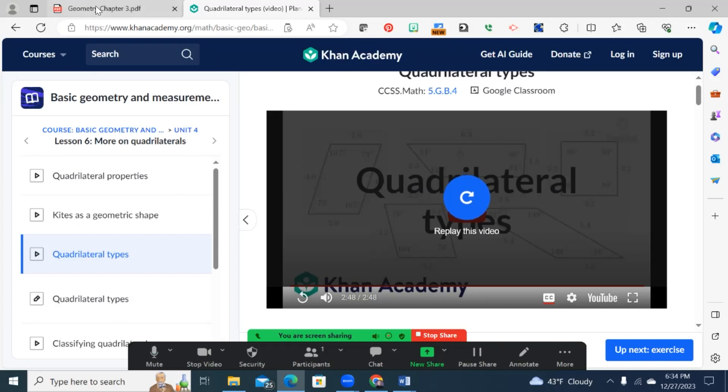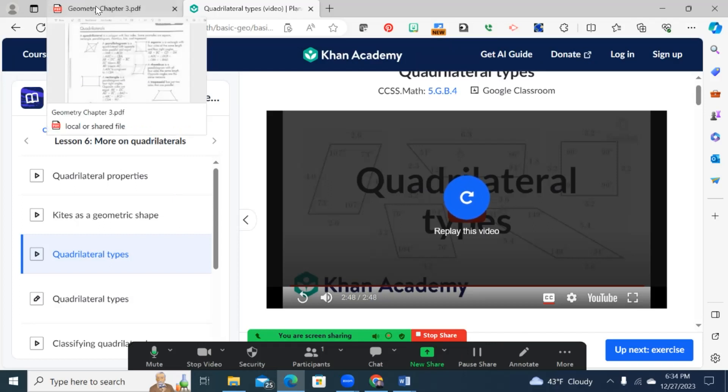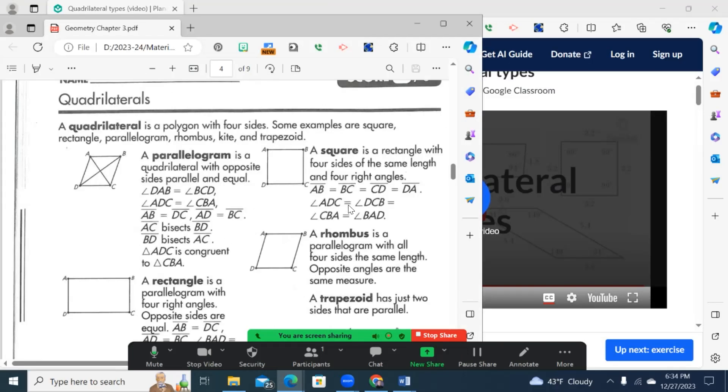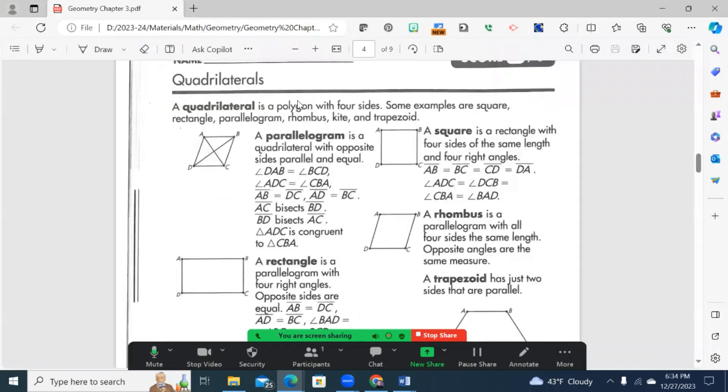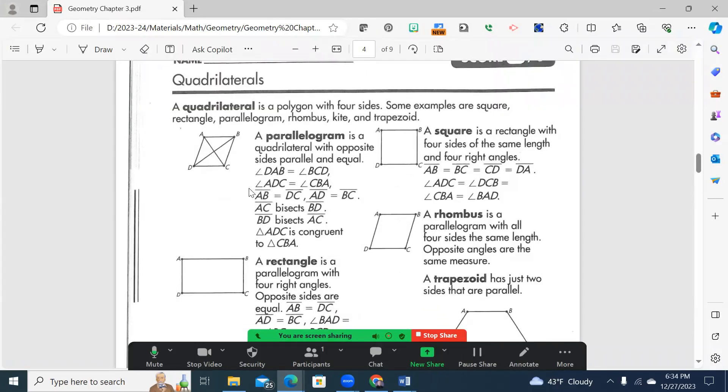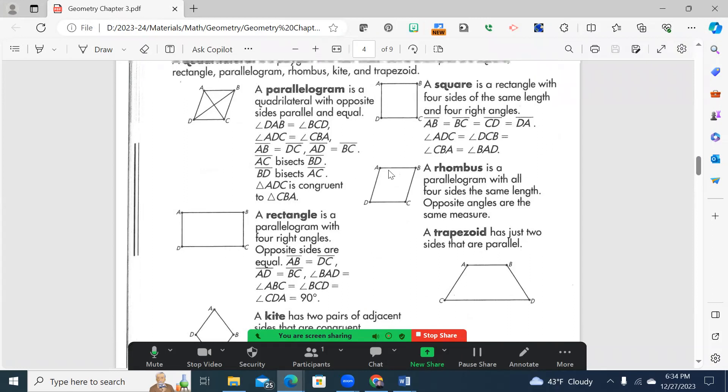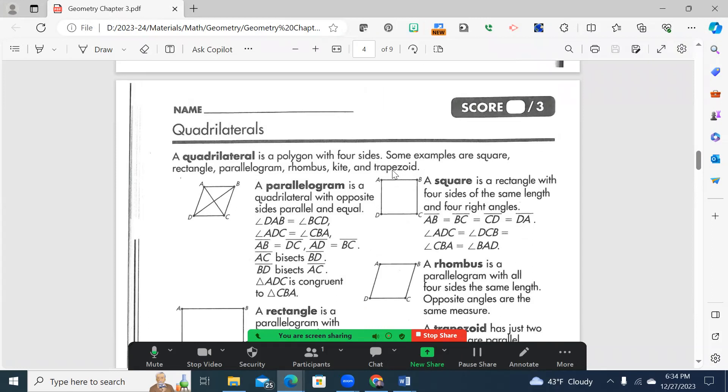So some of the things you may have noticed there is, amongst our friends here, and let's make this a little larger for you, a square and a rhombus are very much related, because of the fact that all four sides are the same length. And when we talk about the same, we use the word congruent.